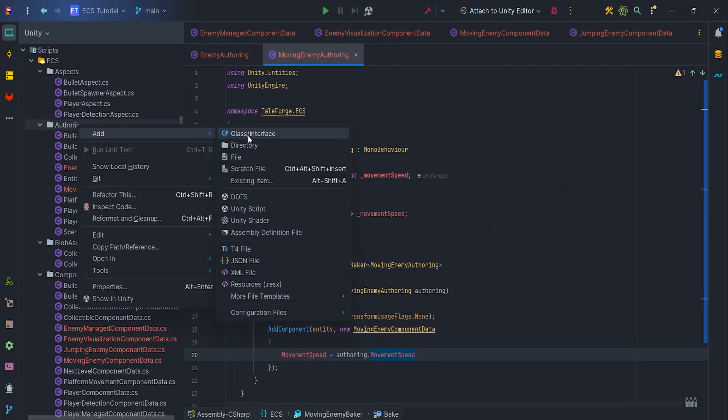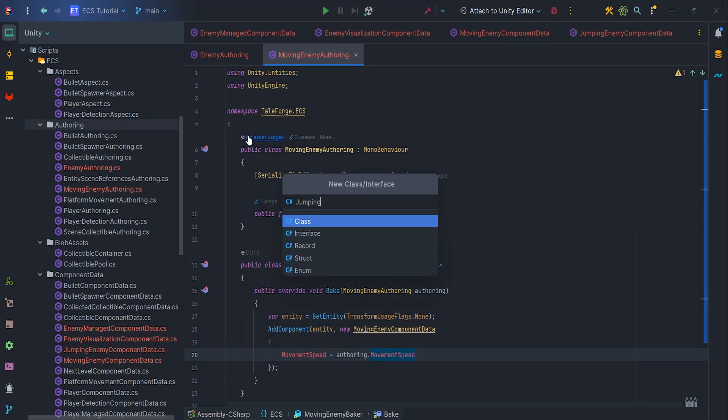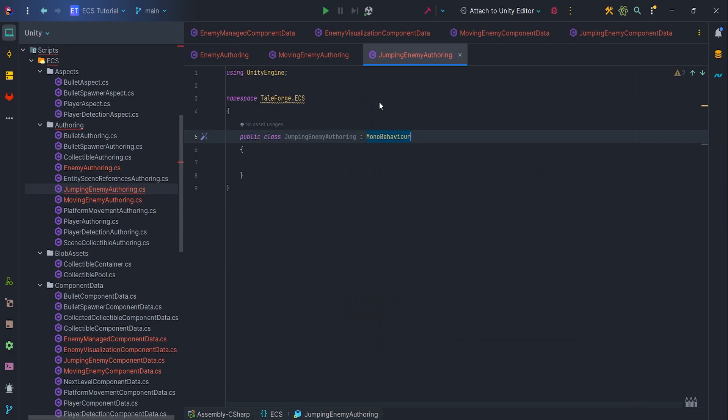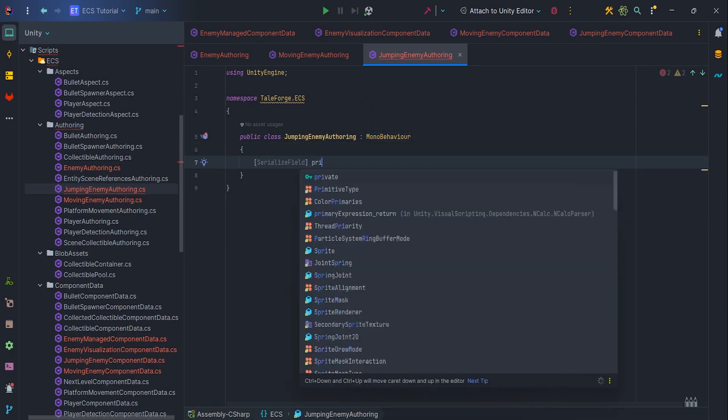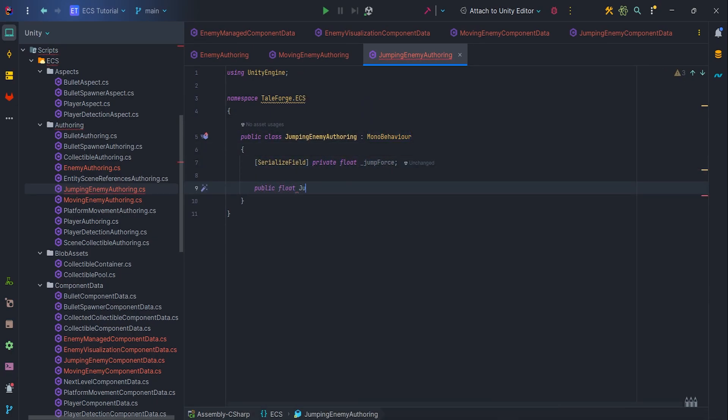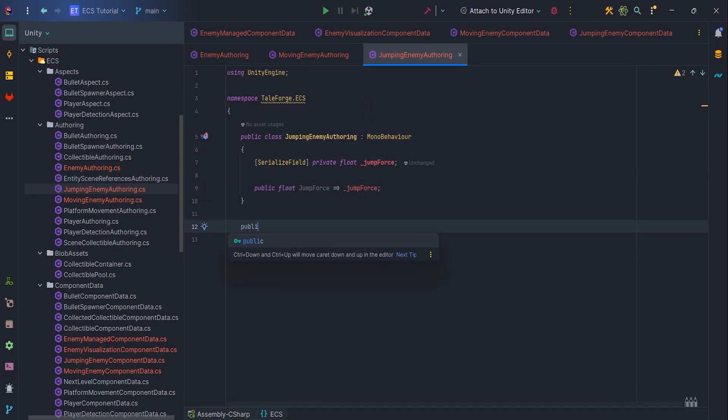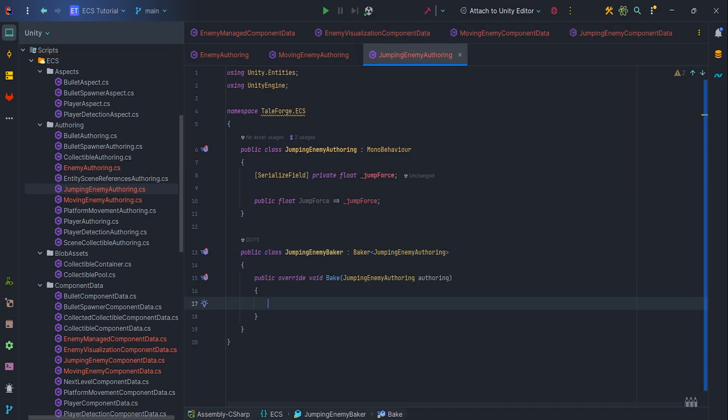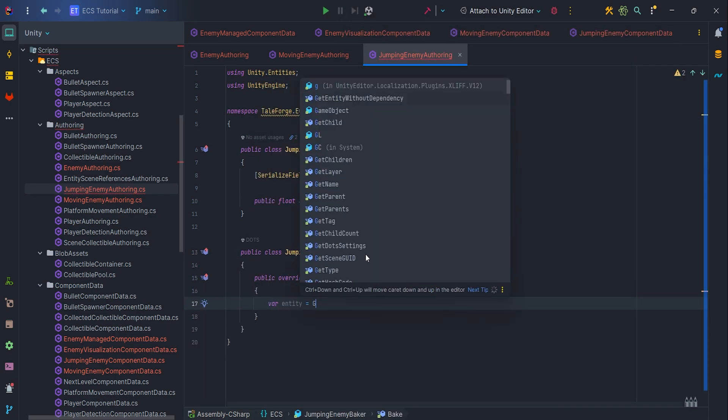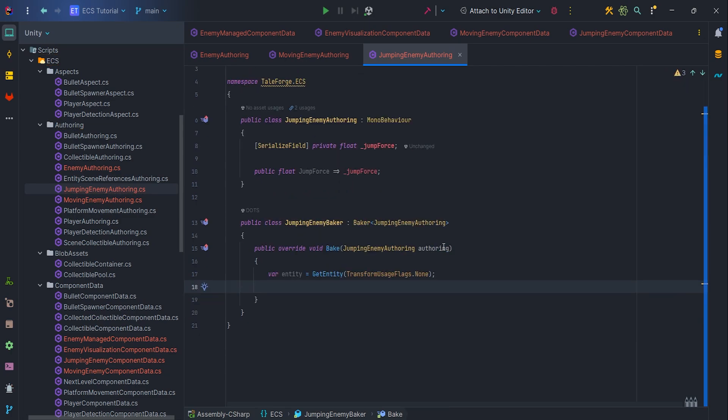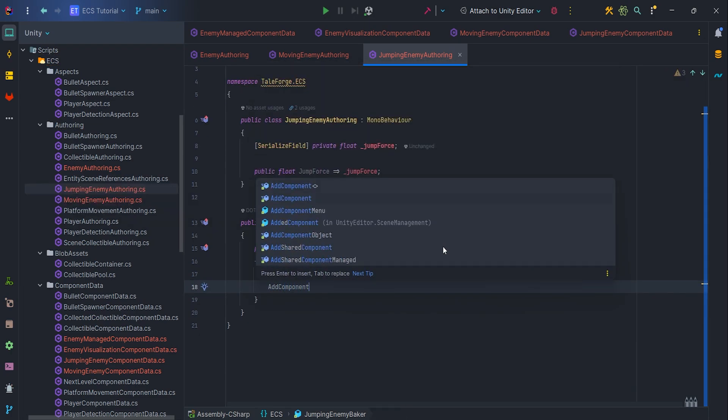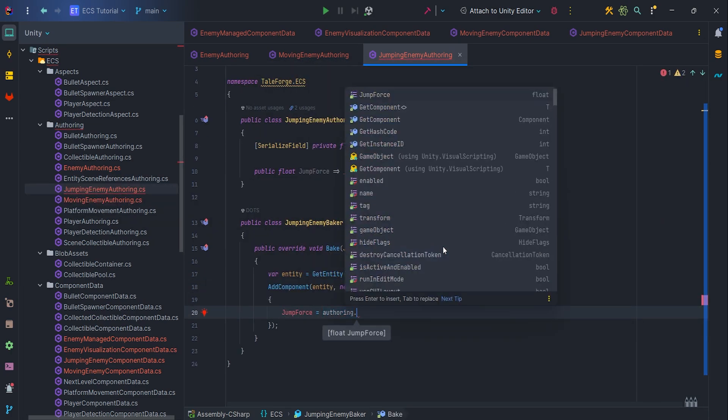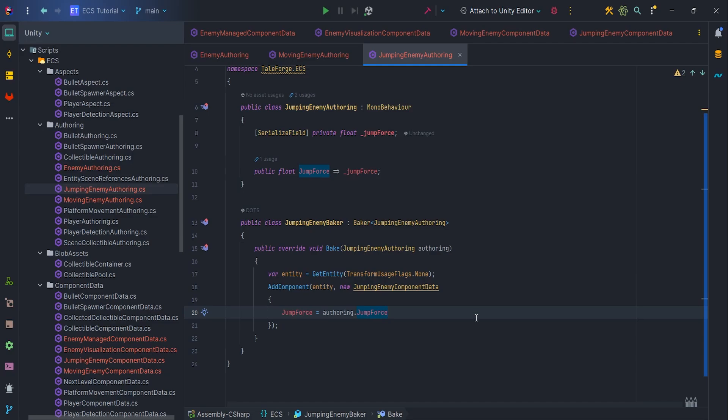Also, let's prepare JumpingEnemyAuthoring. It is exactly the same process with only other types, JumpingEnemyComponentData and variables jumpForce. So I will do it in fast forward. That's it.